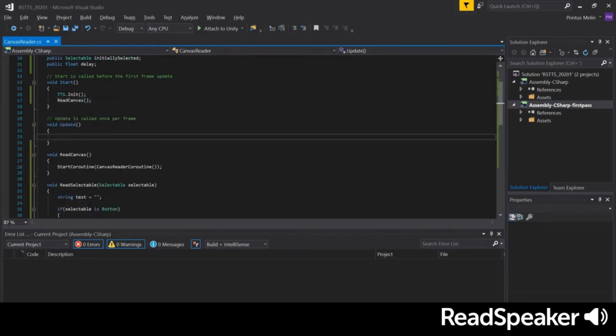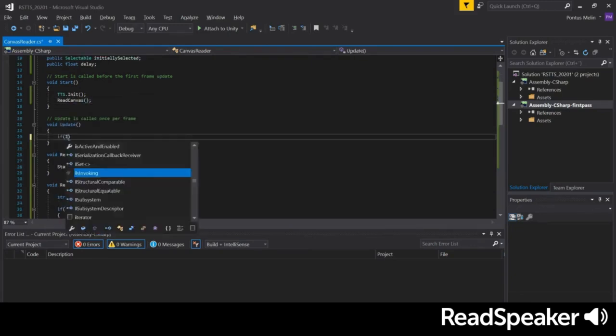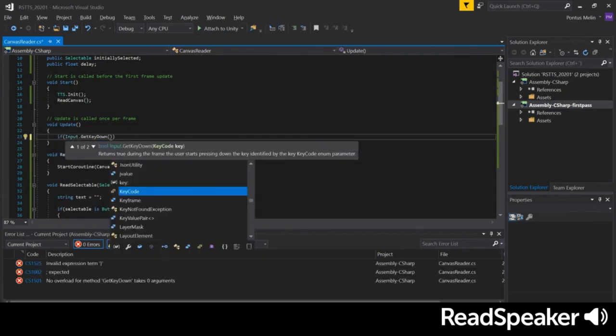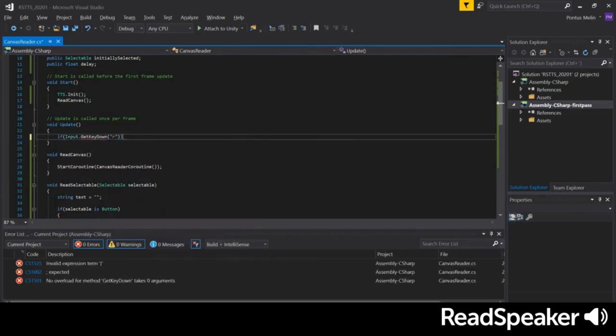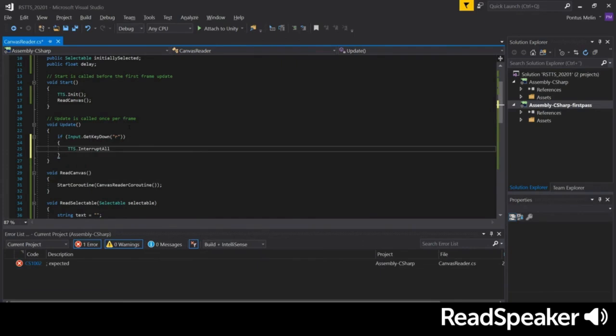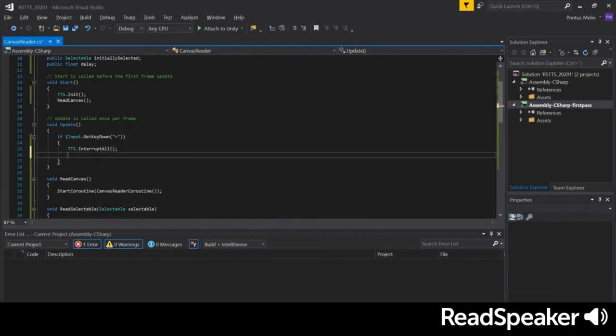Let's also add a way to restart the reading process. We'll use the R key for this. Pressing R will interrupt the current speaker, stop any running coroutines, and then restart the ReadCanvas function.